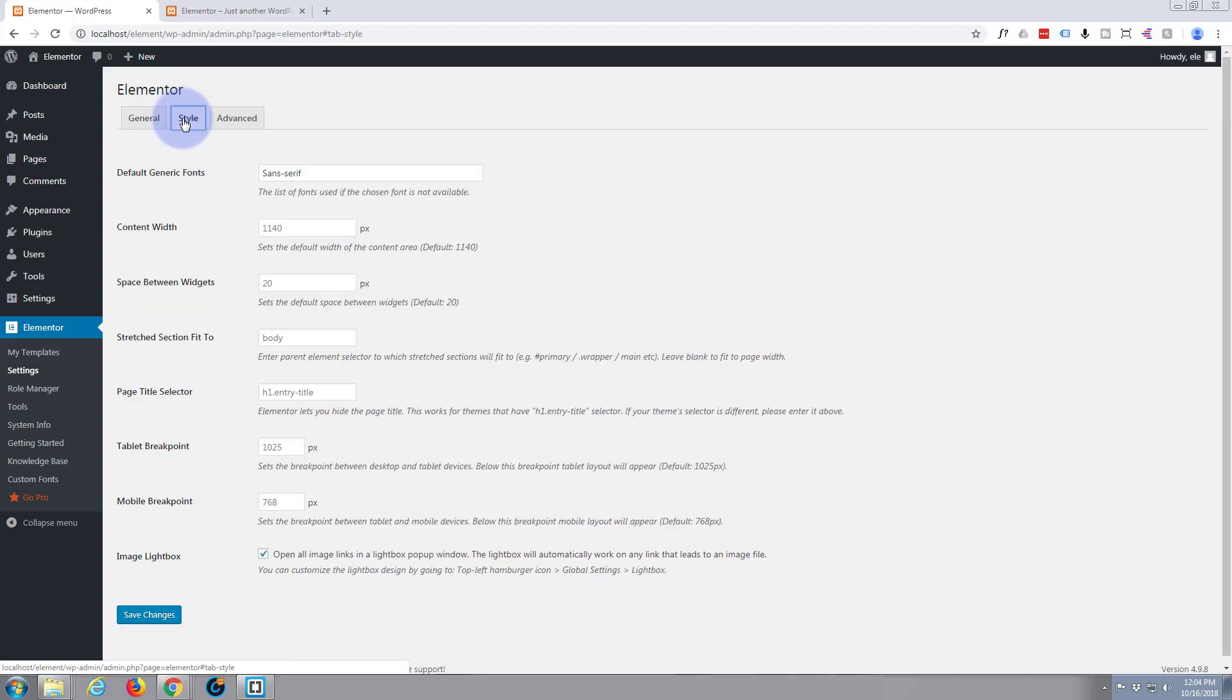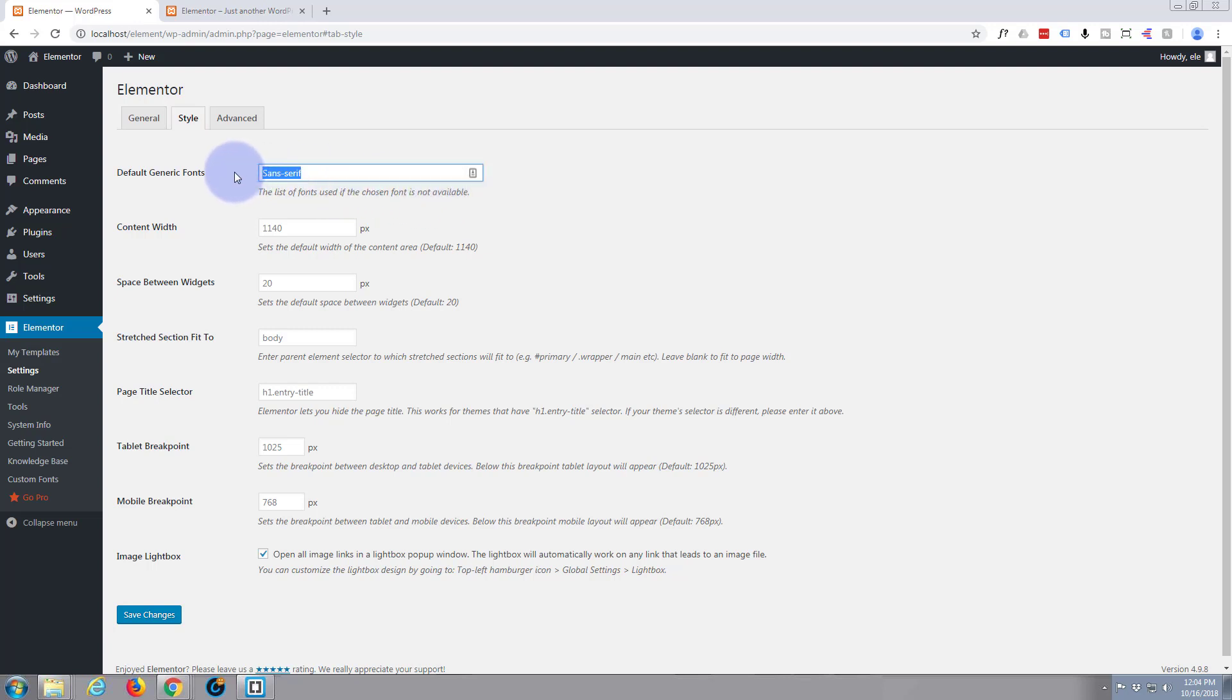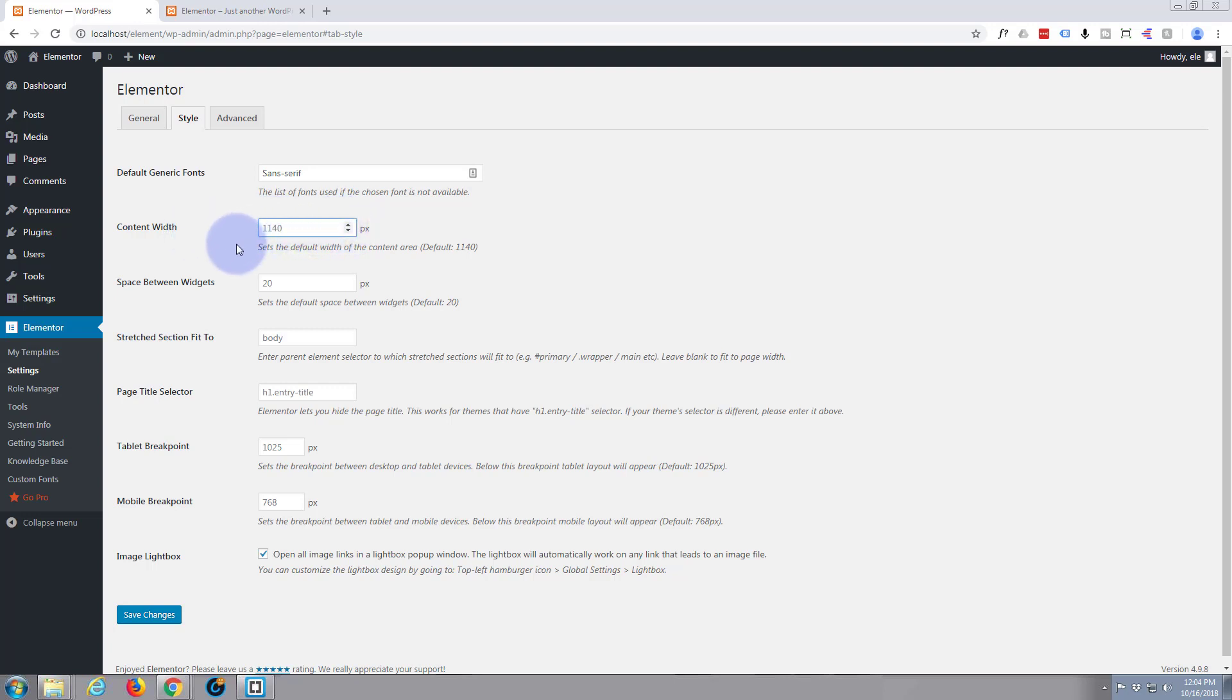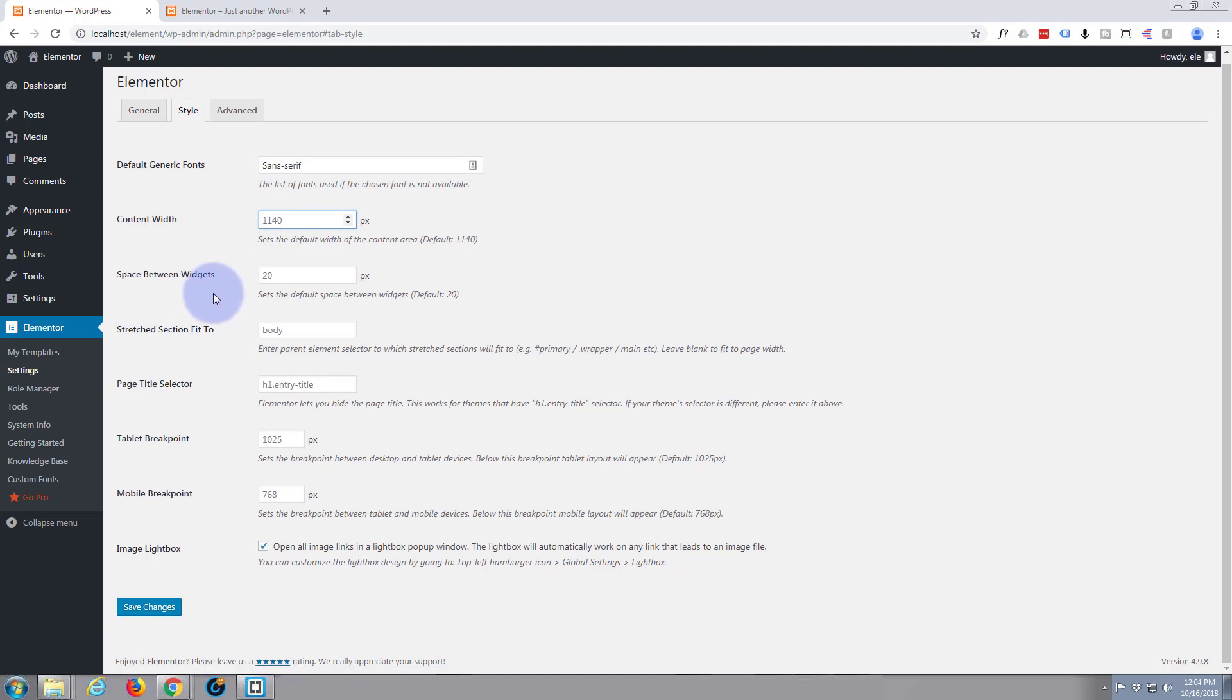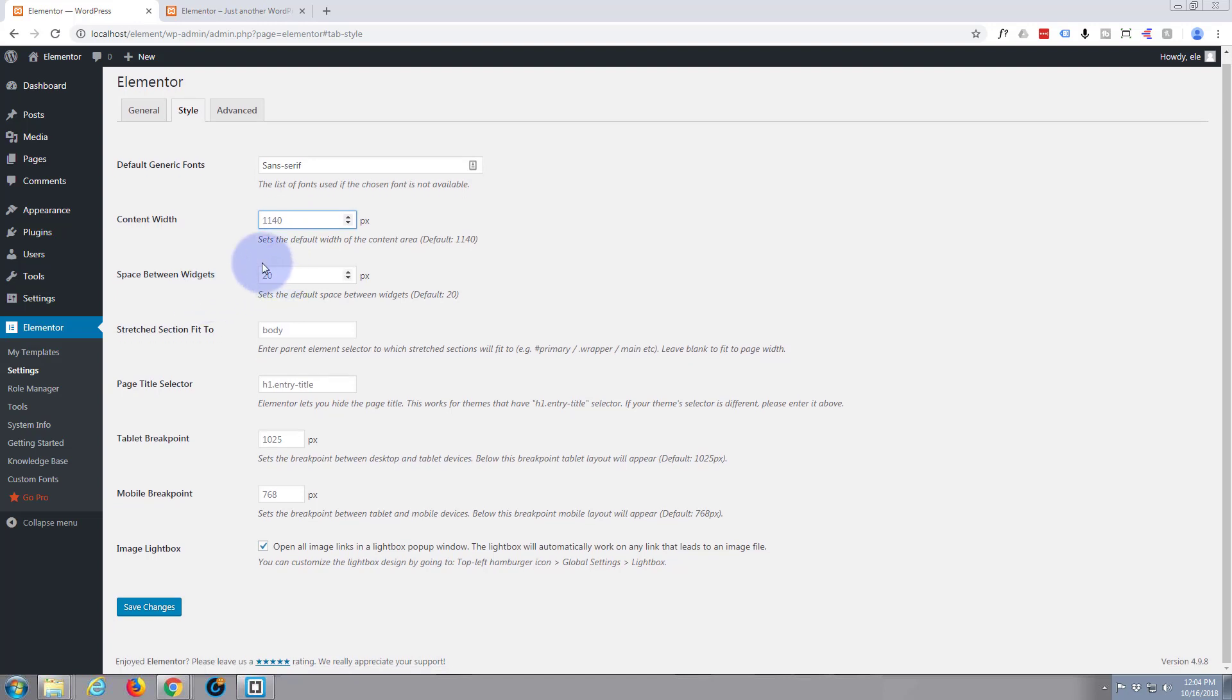Let's have a look at style. I see they got their default generic fonts here, Sans Serif. I'm sure you can put in whatever you want. Content width - this is going to be the width of the page builder element itself. 1140 is fairly standard. 960 used to be the standard. But it looks like you can change this to any custom that you want. Space between the widgets, 20 pixels. Until I do a bit of building I'm probably not going to want to change that. I may want to change it at a later date.